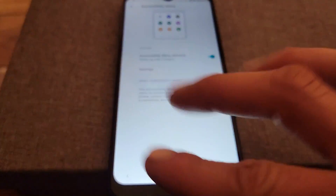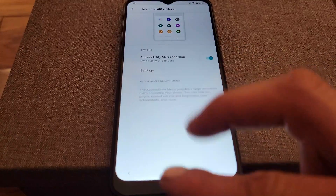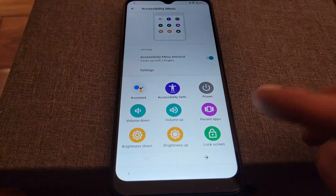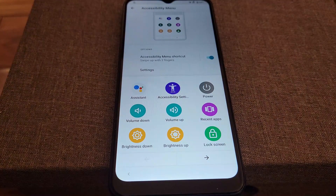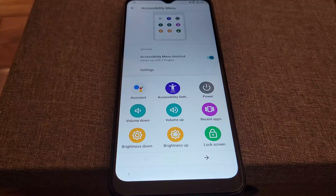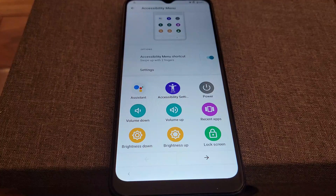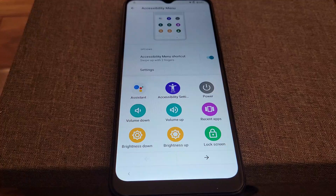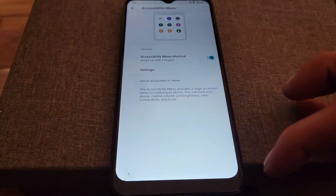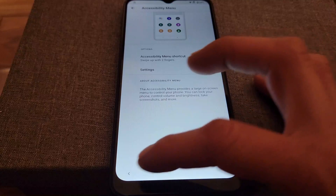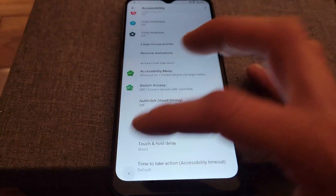Now, if you scroll from the bottom of the phone up with two fingers, you're going to see this menu that shows up. Now that we have that menu enabled, we're going to go back to the phone settings.